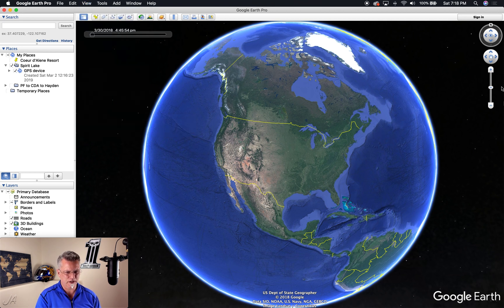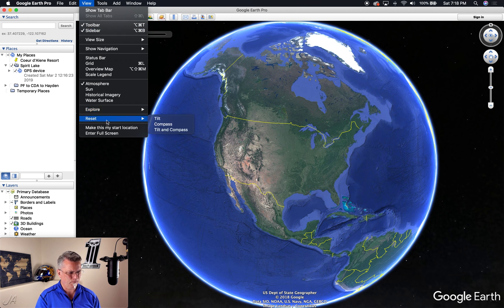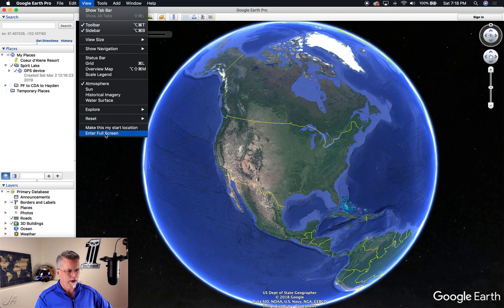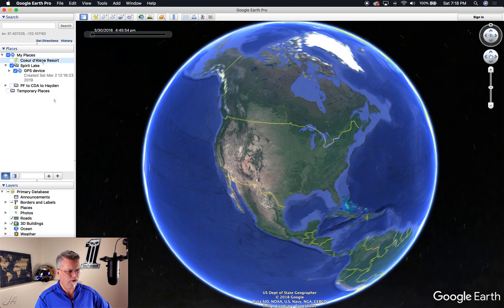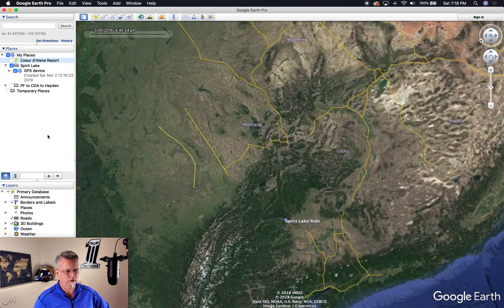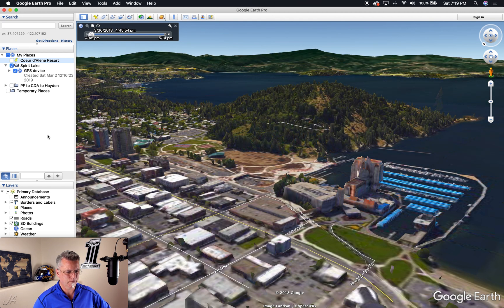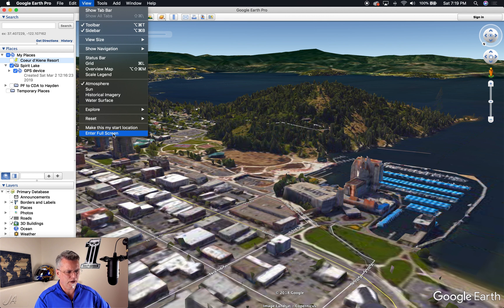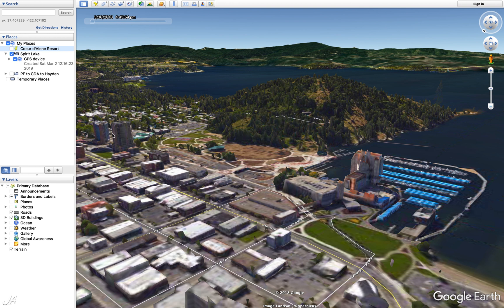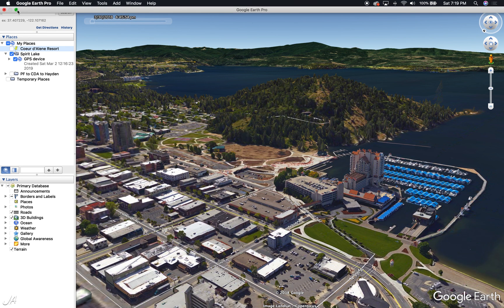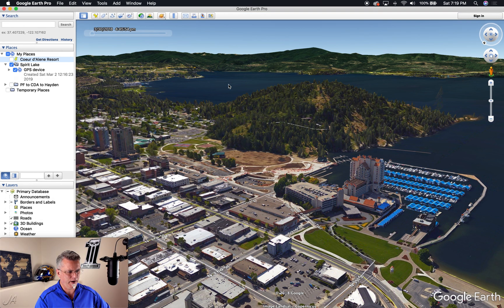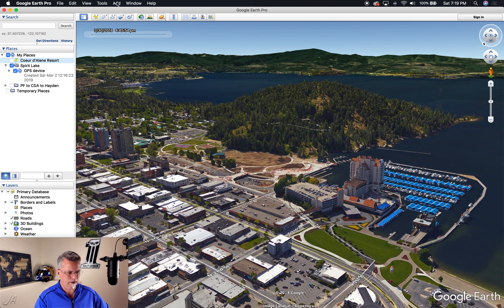You can reset your view based on your navigation settings, which I'll show you in a minute. You can also set a particular view as your start location so every time you launch Google Earth that's where it starts. My start location is the Coeur d'Alene Resort — a beautiful five-star resort in Coeur d'Alene, Idaho. The 3D imagery is coming into view there. You can also go full screen, which kicks the talking head video off the screen. That's it for the View menu.